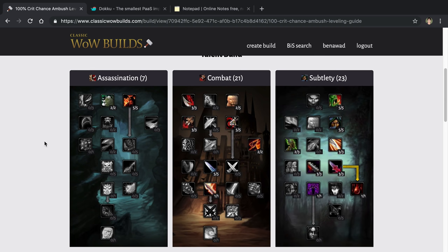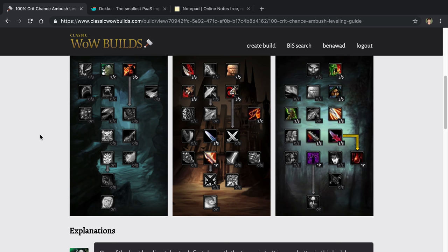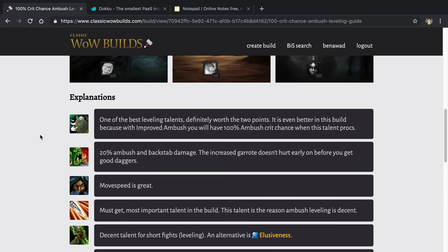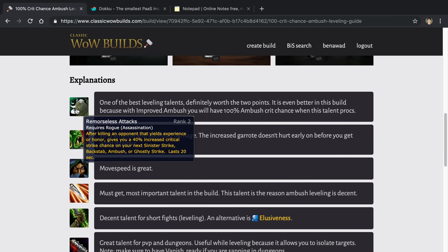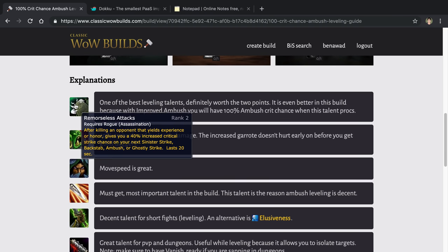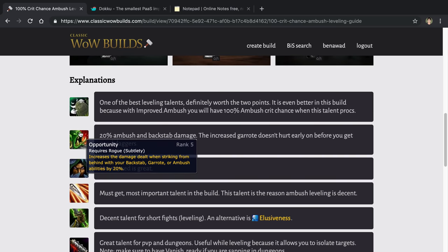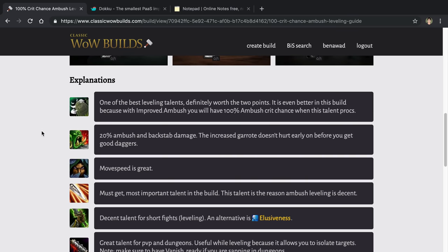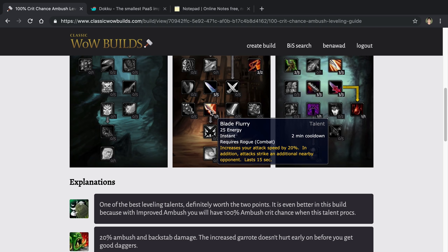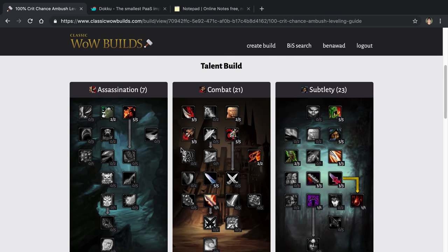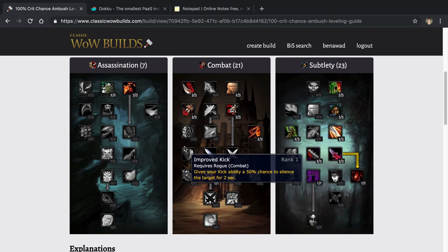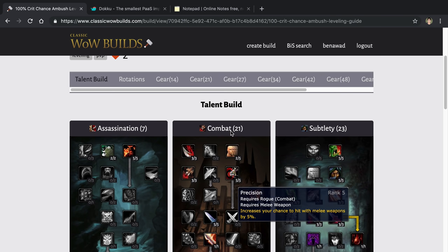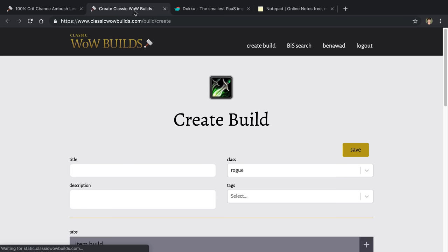So here we can see the talent spec for this rogue, and then we can go through and we can read the explanations for each item. You'll also notice we have tooltips from WoW, so you can see the tooltips for the items. So when you hover over stuff, you can do that. We also made an improvement on this particular talent build.